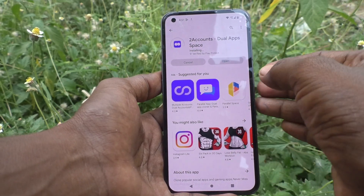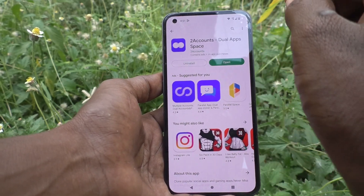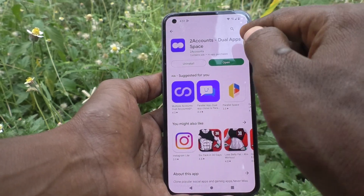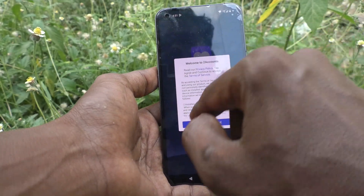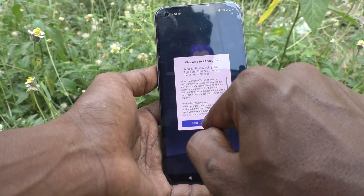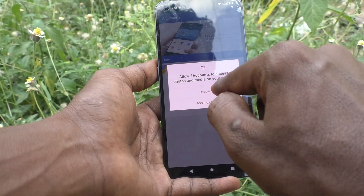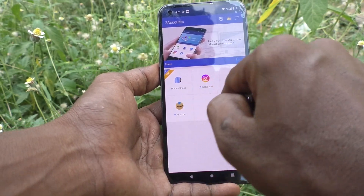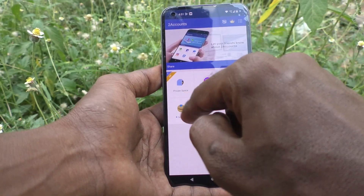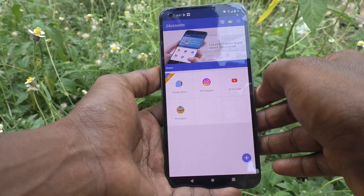So you can create 2 accounts using this dual apps space. Click on open and click on agree and continue. Click on allow. And here, all supported apps are showing.